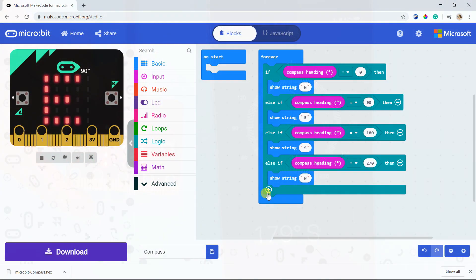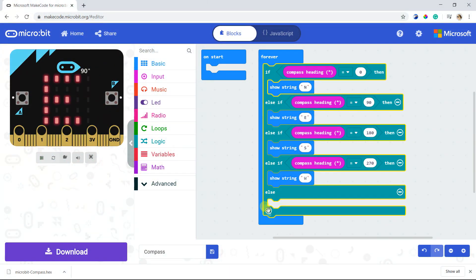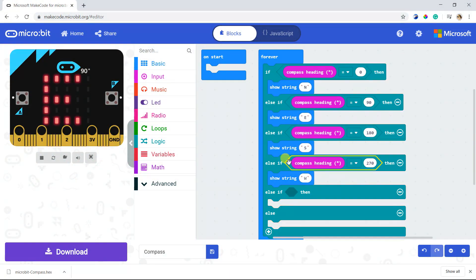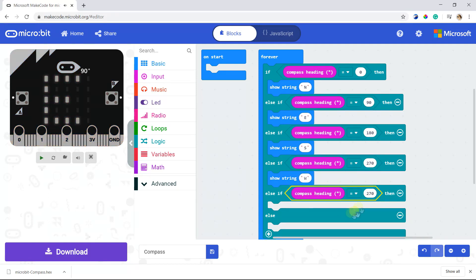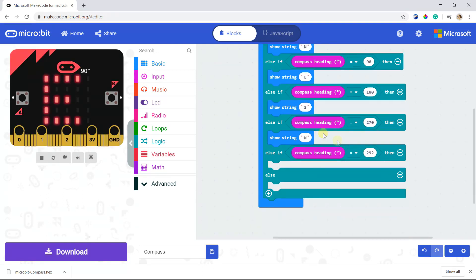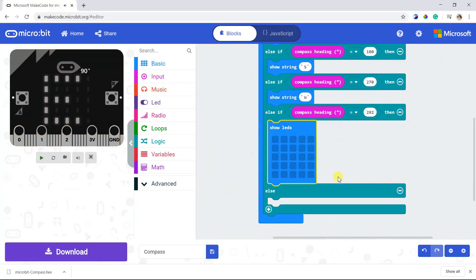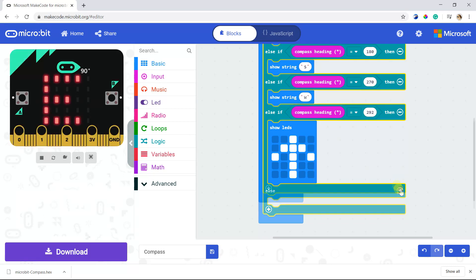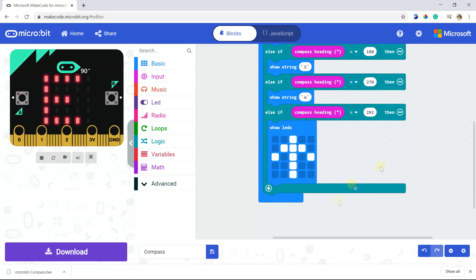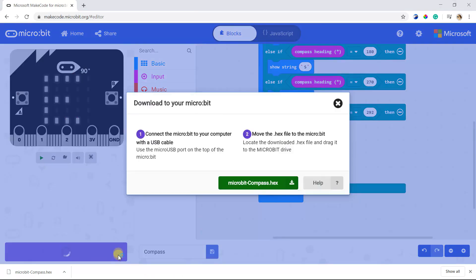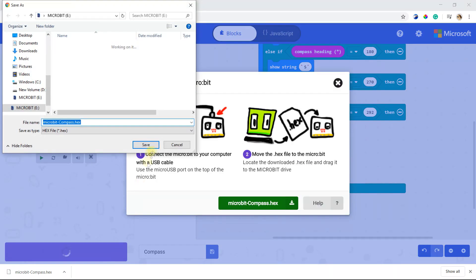We can use this to find the Qibla. The Qibla direction is at 292 degrees. Download the code again and test it.